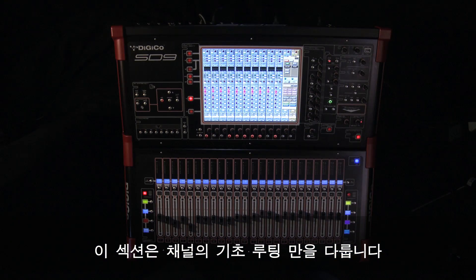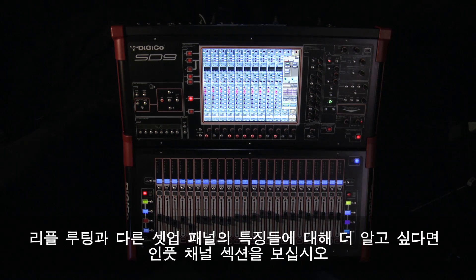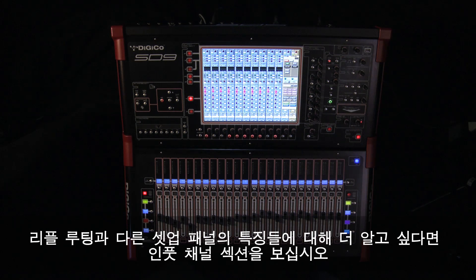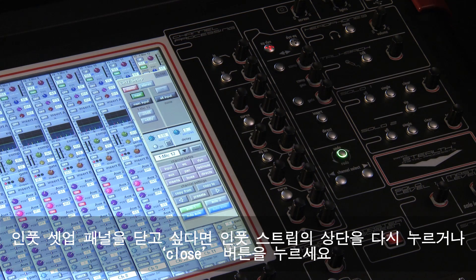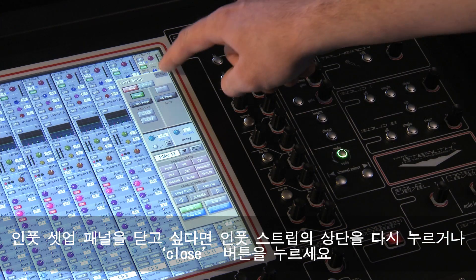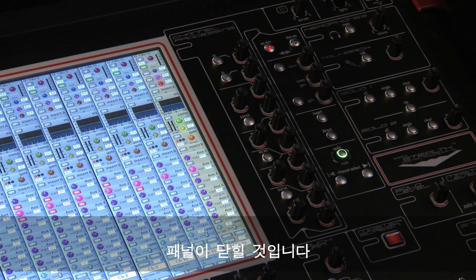This section only covers the basic routing of a channel. To find out more about Ripple routing and the other features of this setup panel, please watch the input channel section. To close the input setup panel, press at the top of the input strip again or press the close button and the panel will close.